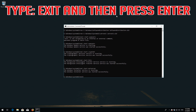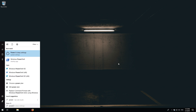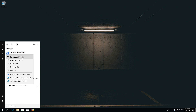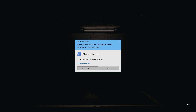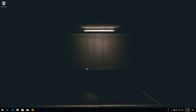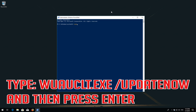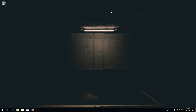Type exit and then press Enter. Now open Start and type powershell. Right-click PowerShell and select Run as Administrator. Press yes. Type: wuauclt.exe /updatenow and then press Enter. Type exit and then press Enter. Now restart your computer.